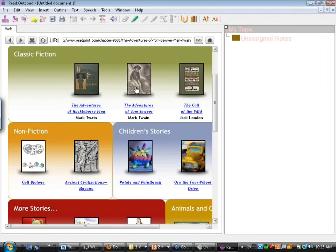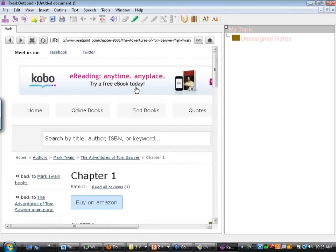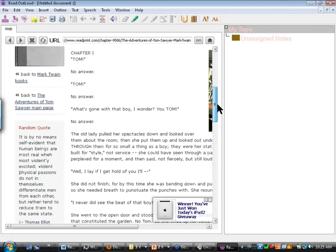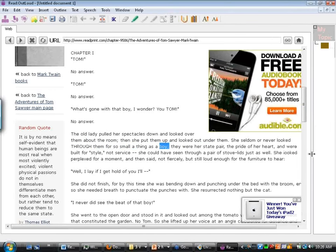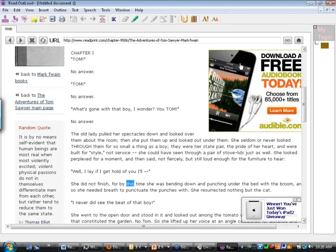Here we have different books available. We can go to The Adventures of Tom Sawyer. This is a program called Read Out Loud by Don Johnston. I place my cursor and hit read: 'Tom — no answer. What's gone with that boy, I wonder? The old lady pulled her spectacles down and looked over them about the room. She seldom or never looked through them for so small a thing as a boy. They were her state pair, the pride of her heart, built for style, not service. She could have seen through a pair of stove lids just as well.'